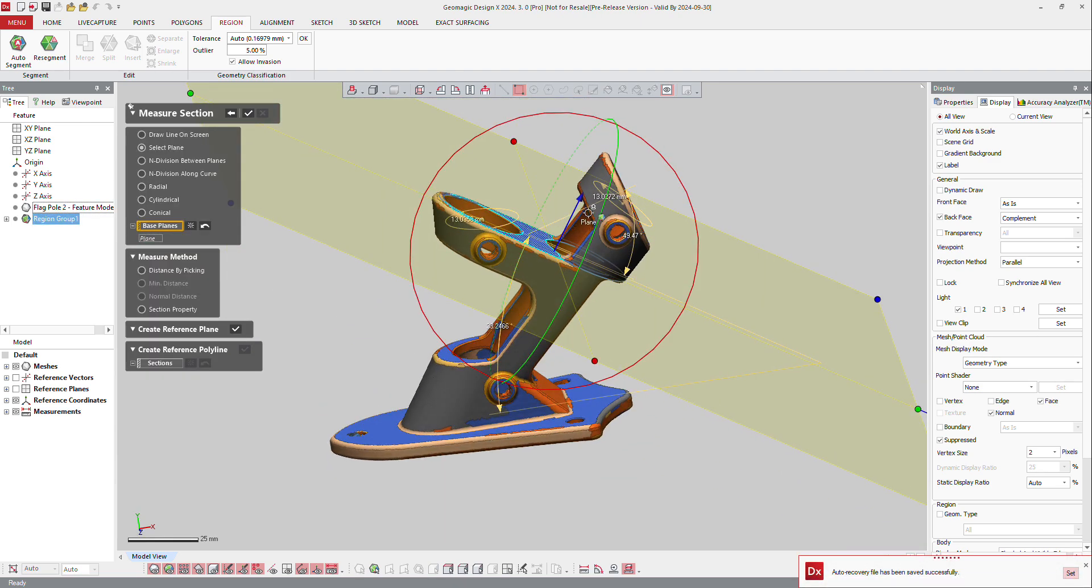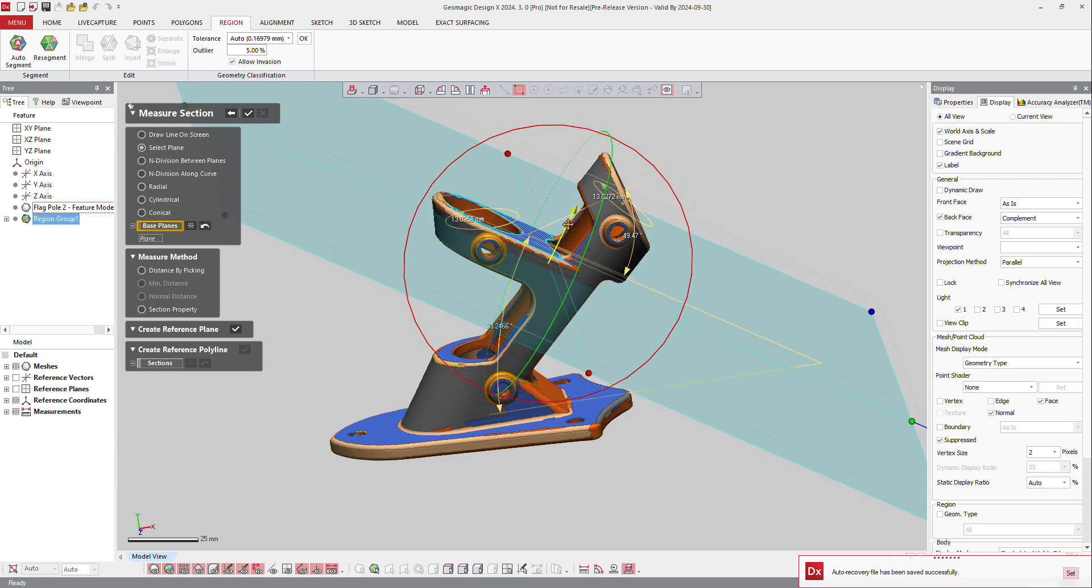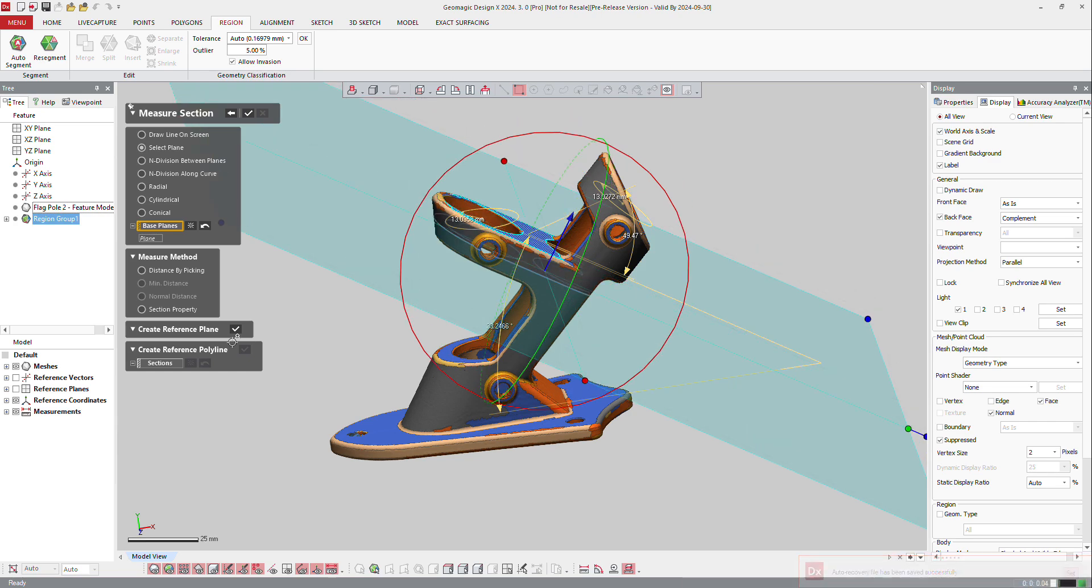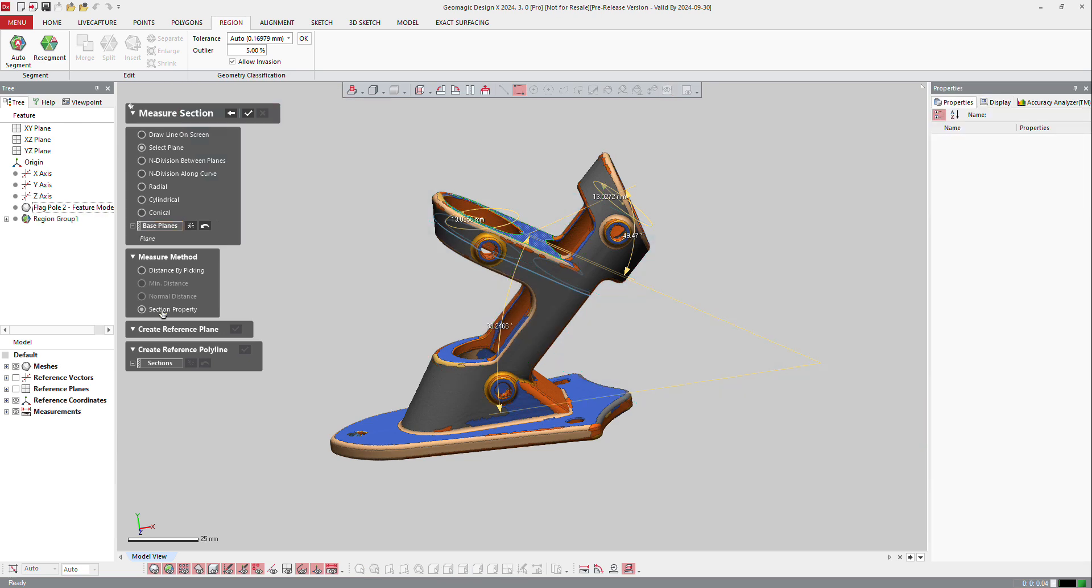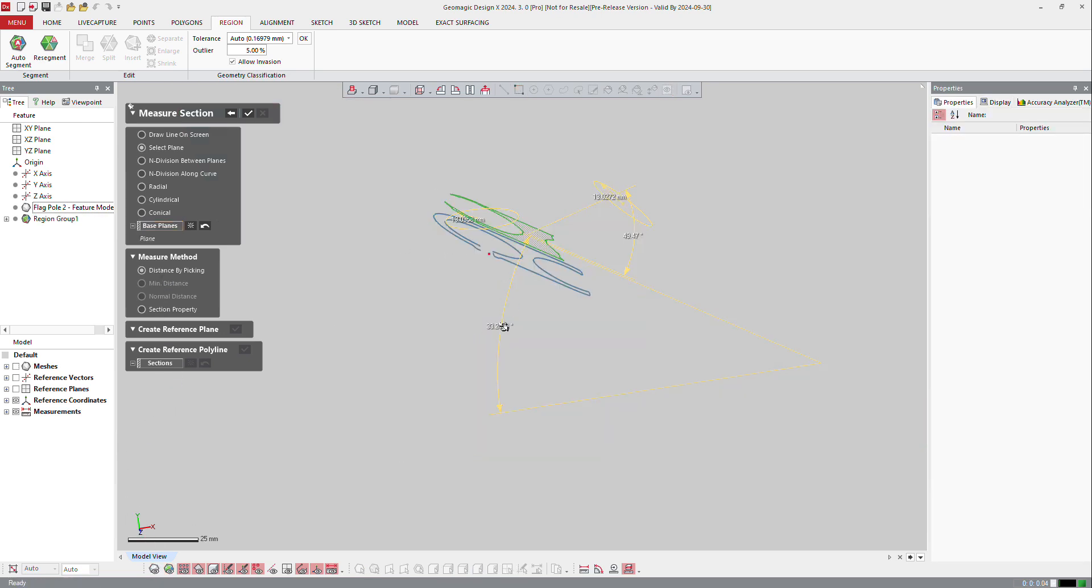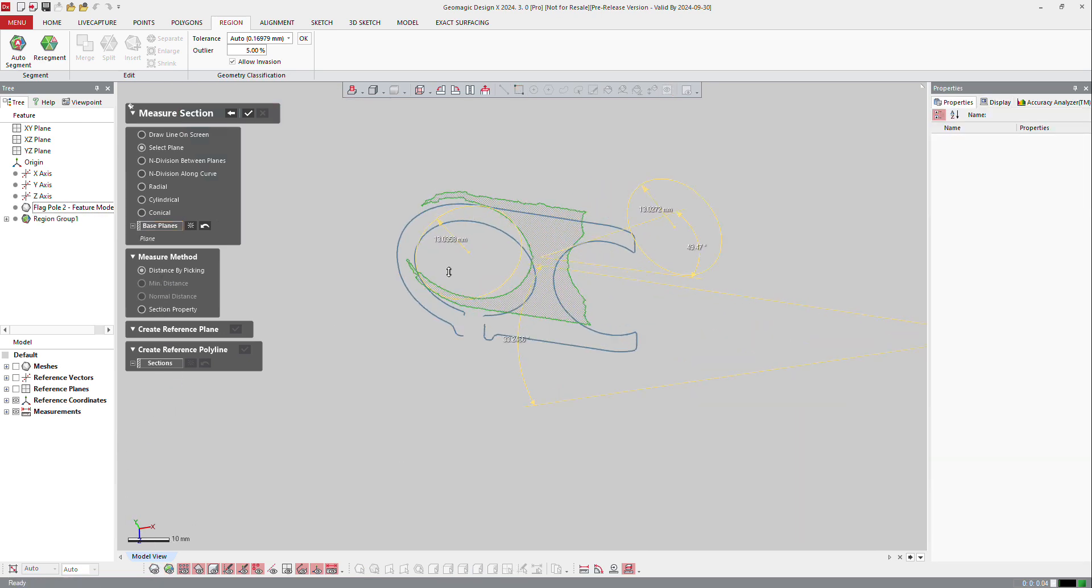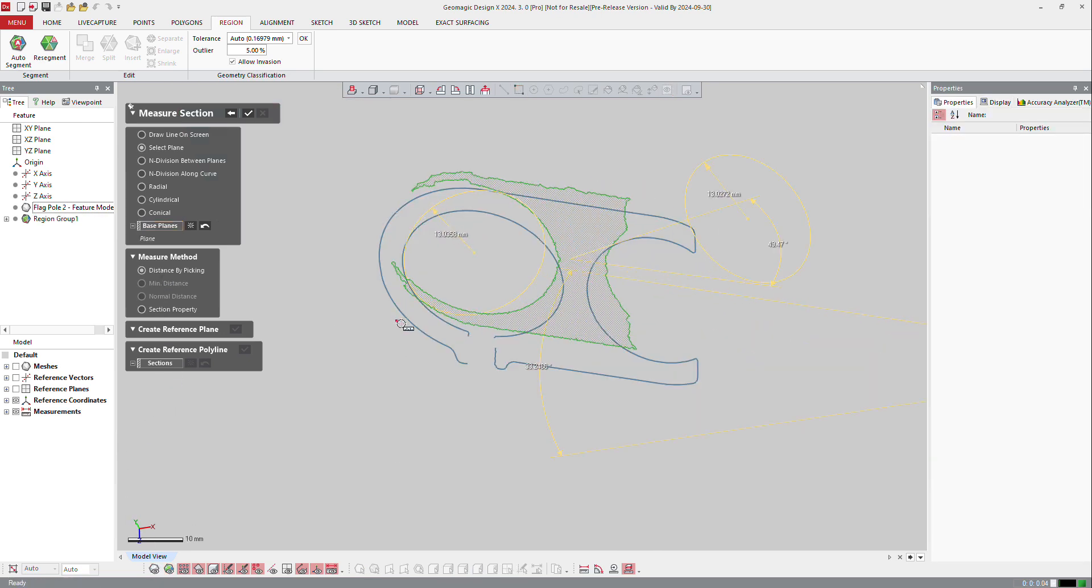So this region, I'm going to offset that region. Of course, I hide that and I can section properties or distance by peaking, hide the part, the model, and then get distance between here and there on the part.